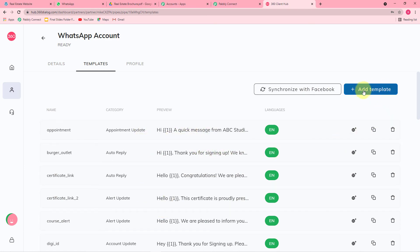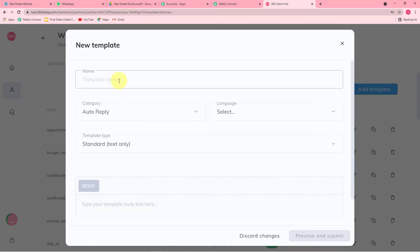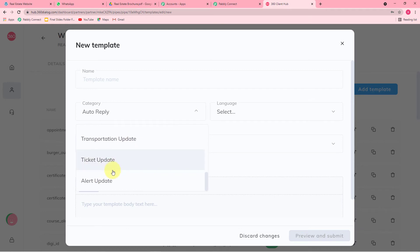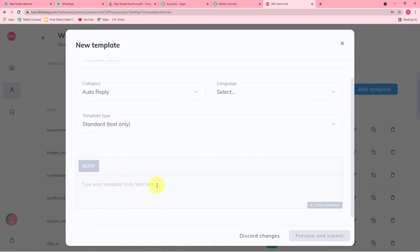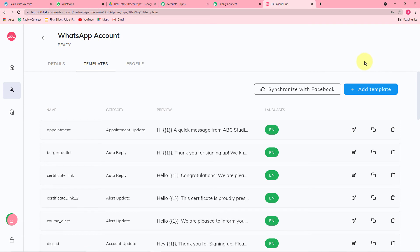From the Add Template screen, you can name your template, select the category, language, and type of your template. In the body, enter the main message you want to send, then click Submit. After submitting, WhatsApp's parent company Facebook will review your template and get it approved. The standard approval time is 30 minutes to 48 hours, but generally it takes only a few hours in real time to get your template approved. Once approved, you can use templates to send messages on WhatsApp very easily.